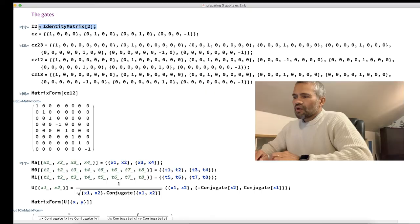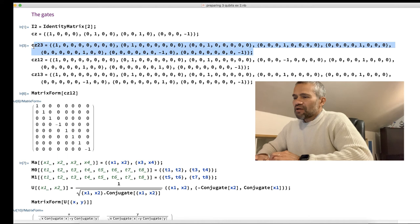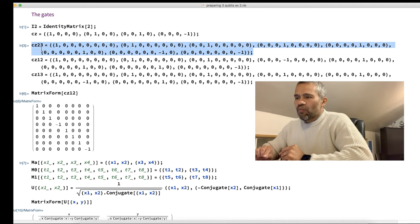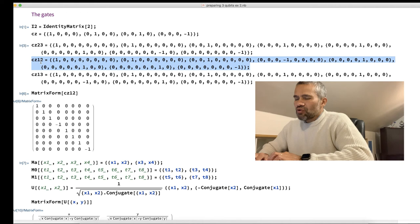We finish this video by showing how to do the operations from the particular example using Wolfram Mathematica. This is the identity 2-by-2 matrix. This is the control-C gate acting on two qubits — a 4-by-4 matrix. This is the control-C acting on three qubits, acting on qubit 2 and 3. Here we are labeling qubits 1, 2, and 3 instead of 0, 1, 2, but it is essentially the same. This is the control-C acting on qubit 0 and 1.